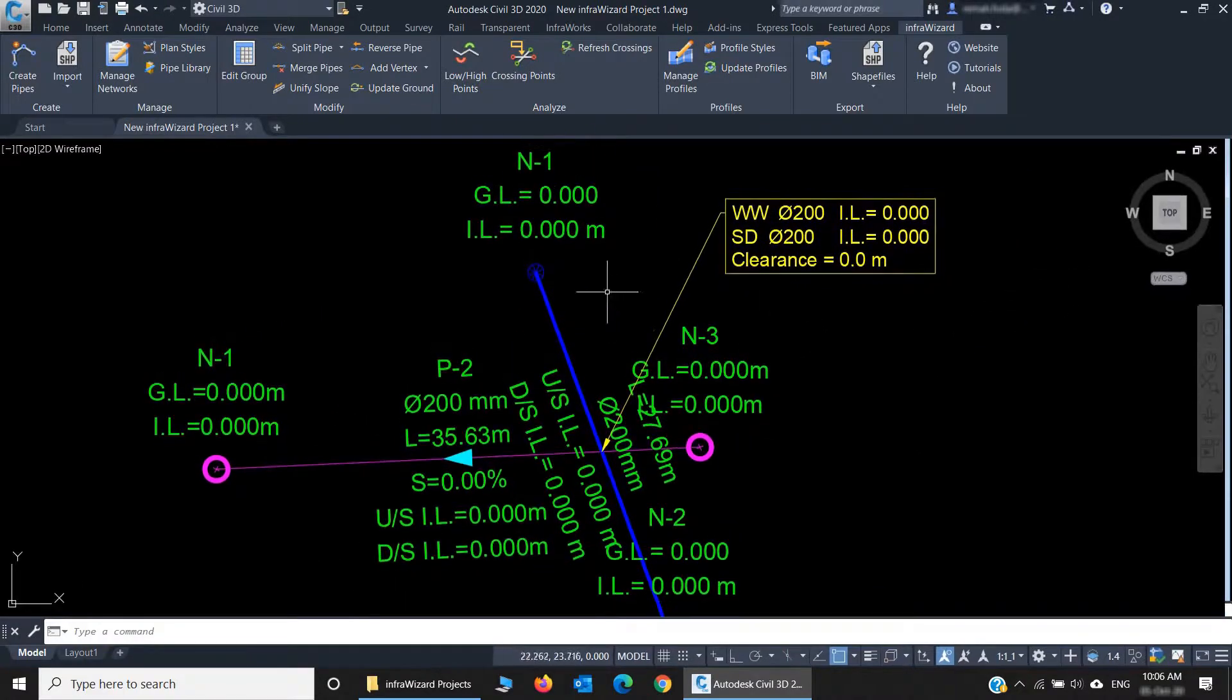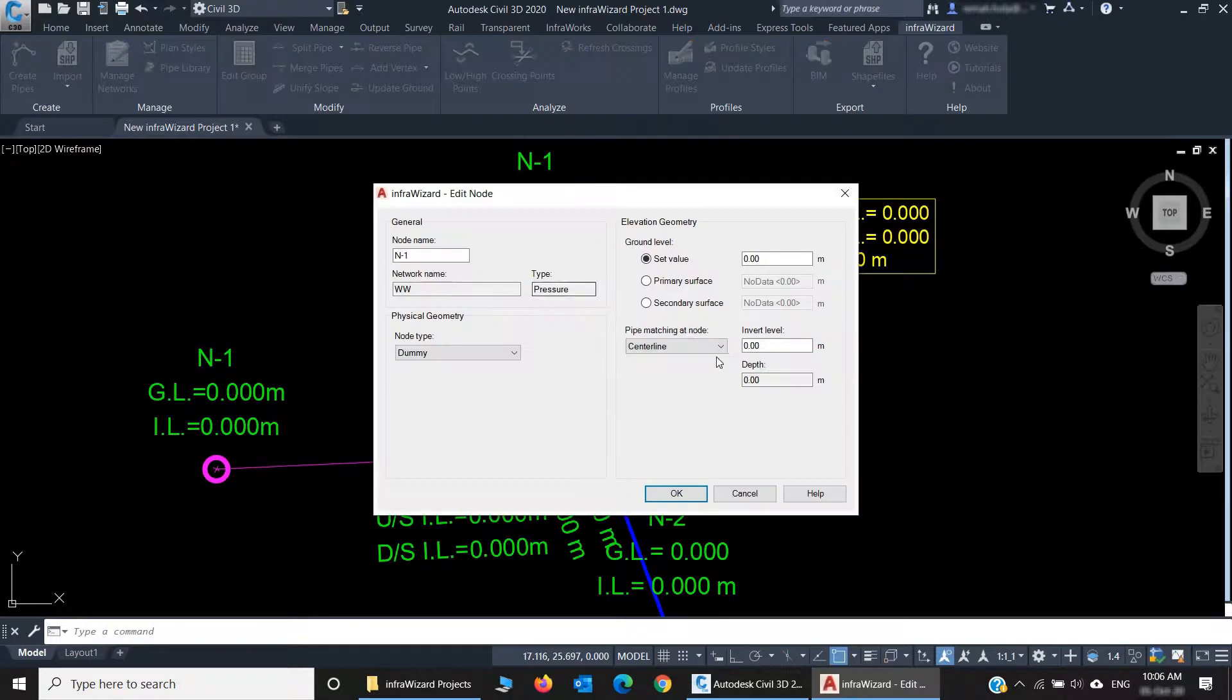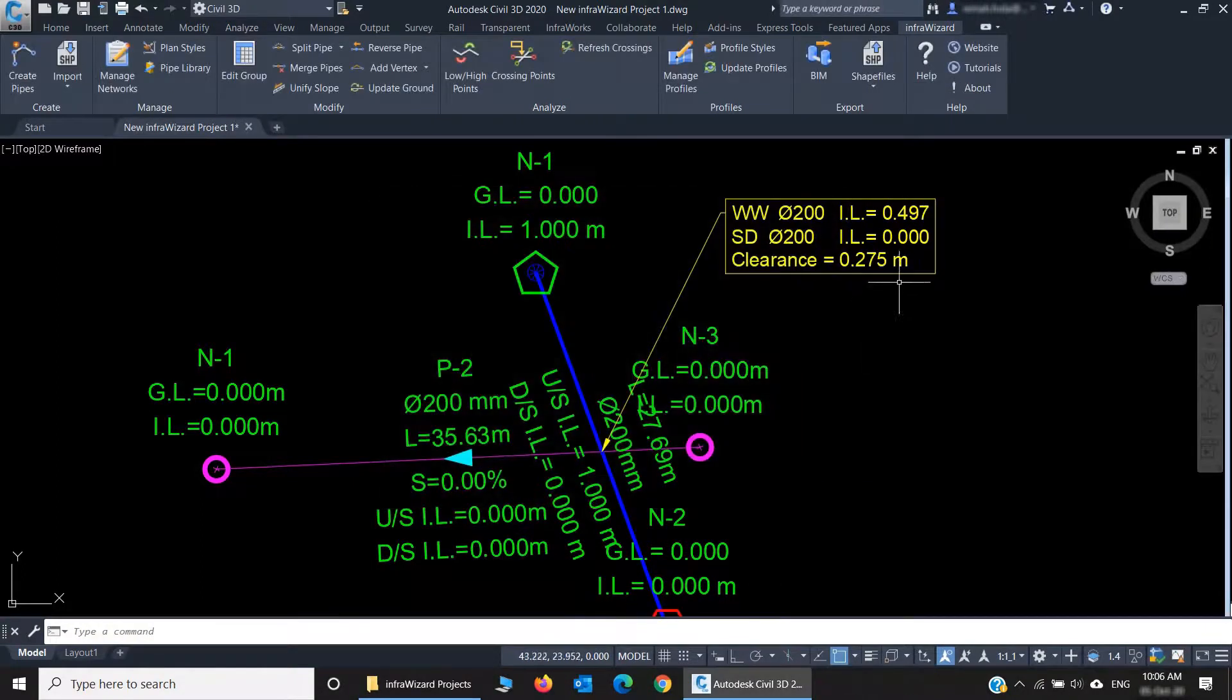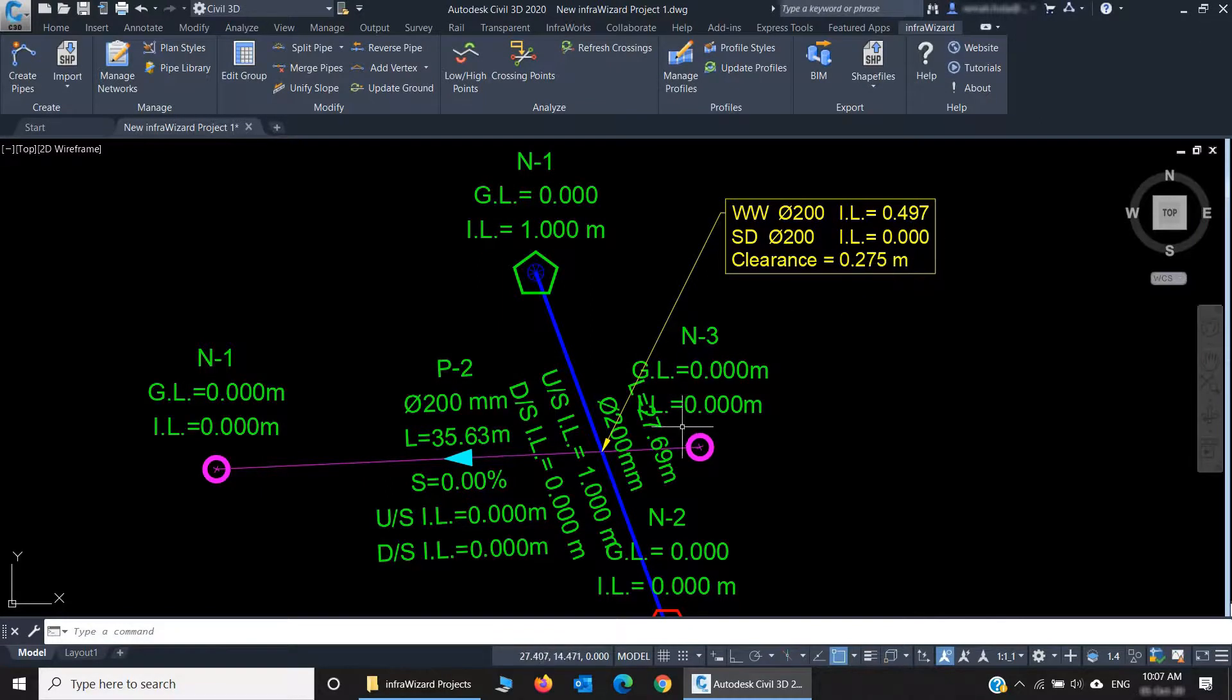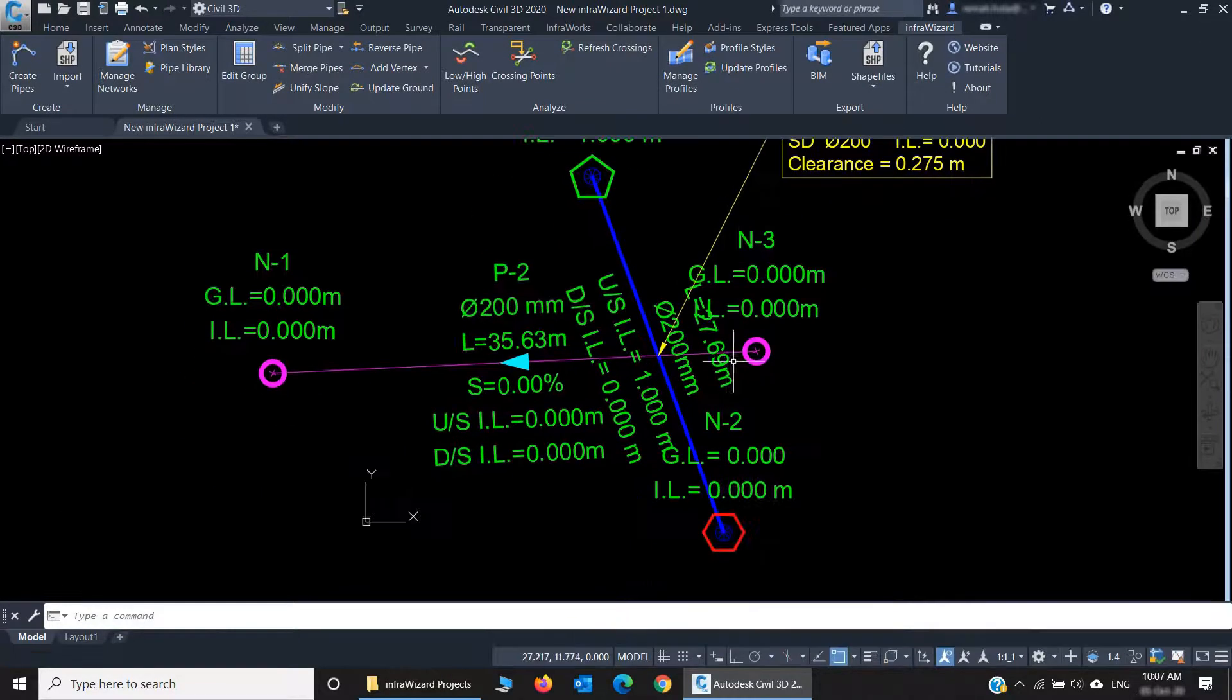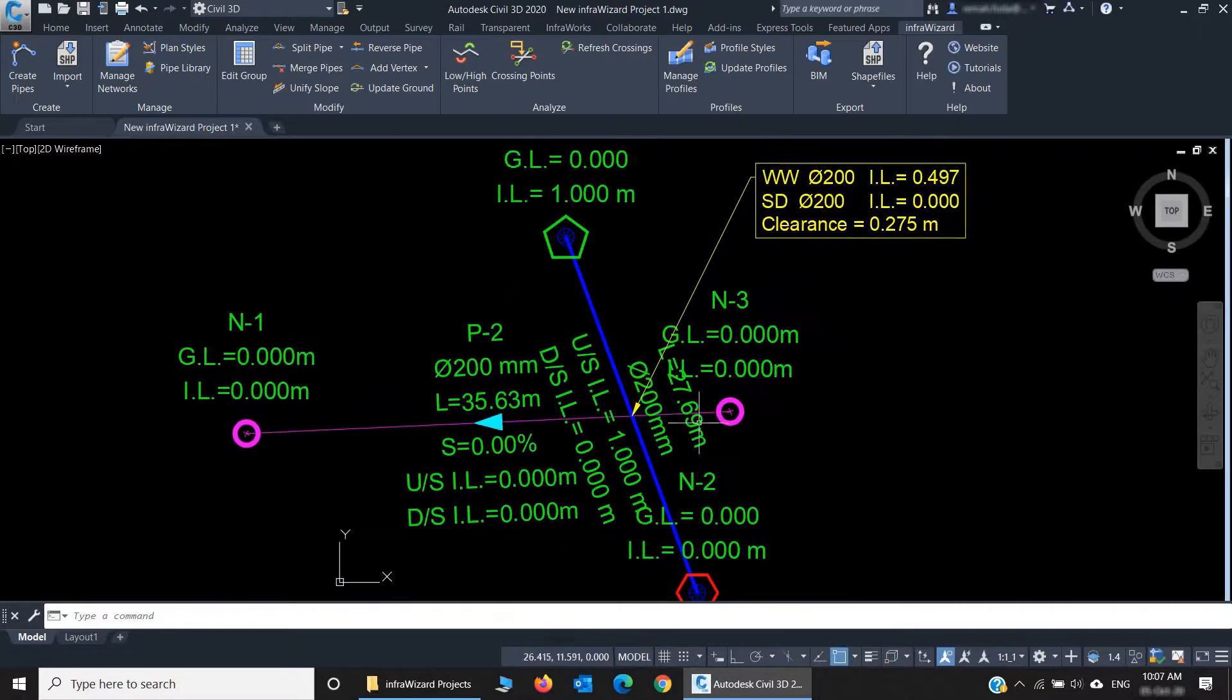And, for example, if I change the level of this pipe, you'll find that the clearance is instantly changed. So, InfraWizard detects the crossings and updates the annotation of them automatically while you're working.